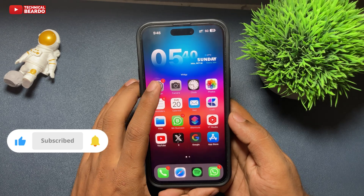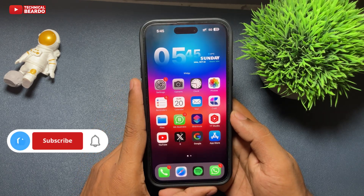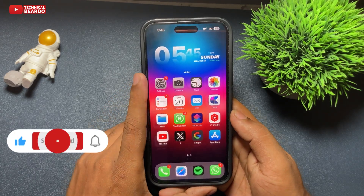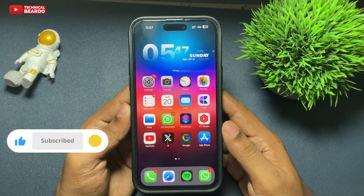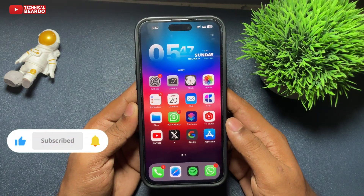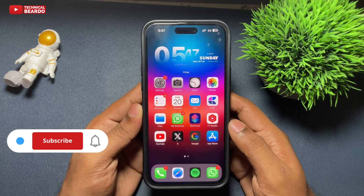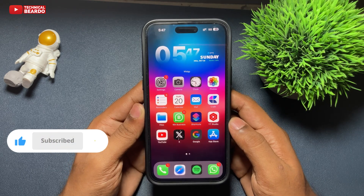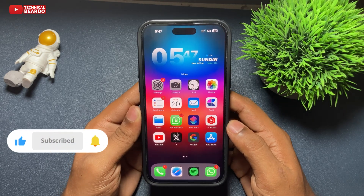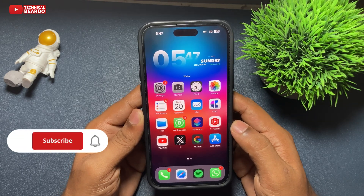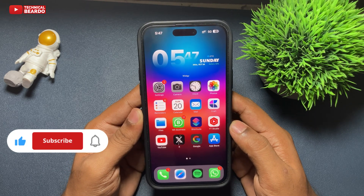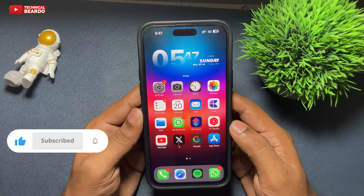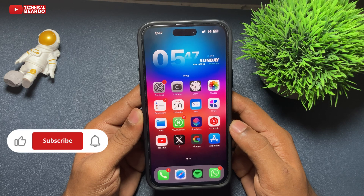That's it. I hope it helped you, and if yes, then one request — please like the video and subscribe for amazing videos regarding iPhone tips, tricks, and solutions. Until then, thank you very much. Bye bye, take care. See you in the next video.